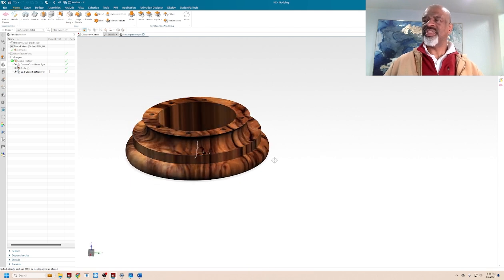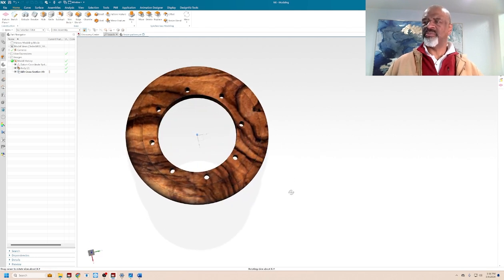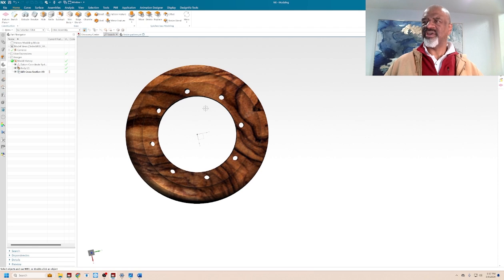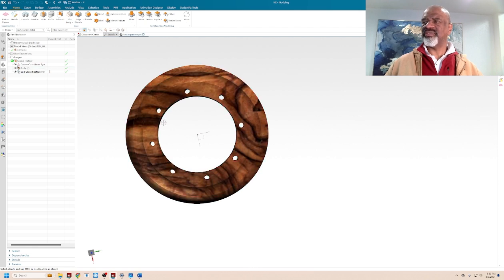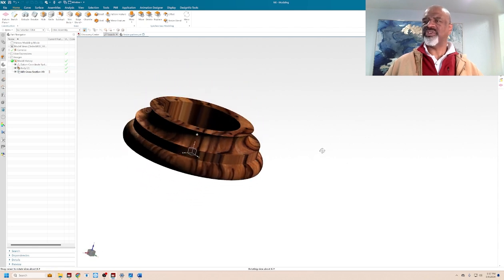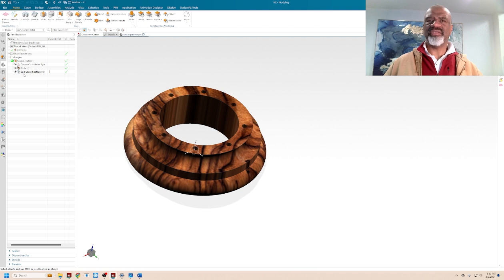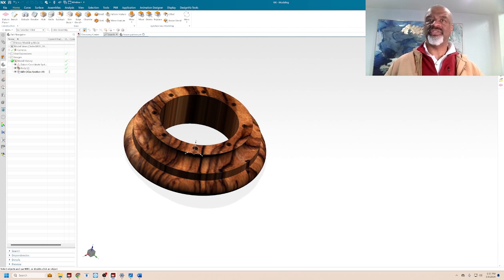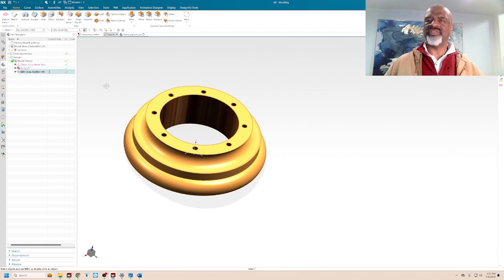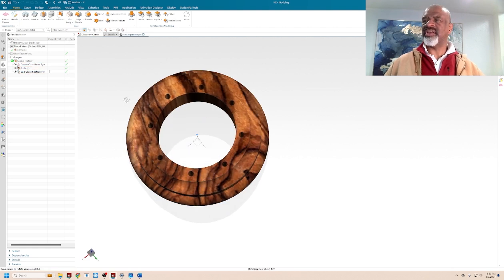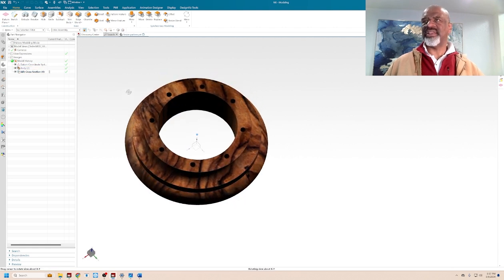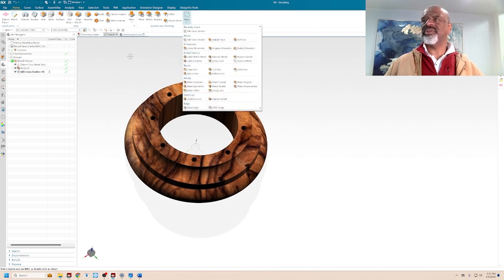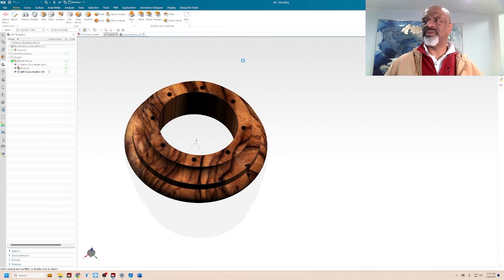One of the things that you might also want to change is the number of holes. As you can see, I've got 1, 2, 3, 4, 5, 6, 7, 8 holes equally spaced. But now in the feature tree, I don't have a pattern feature. It's just this body with this edit cross-section feature on here. And you might think, well, hey, now I can't change the whole pattern.